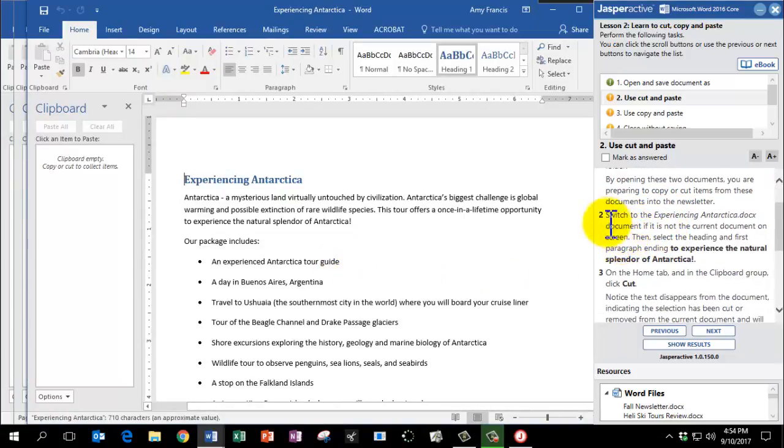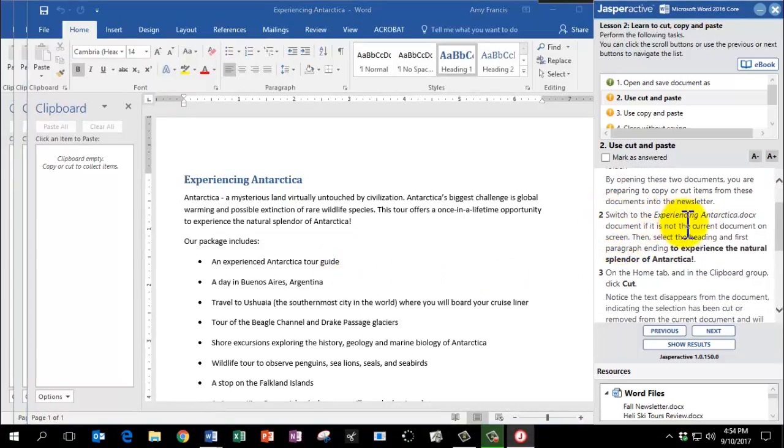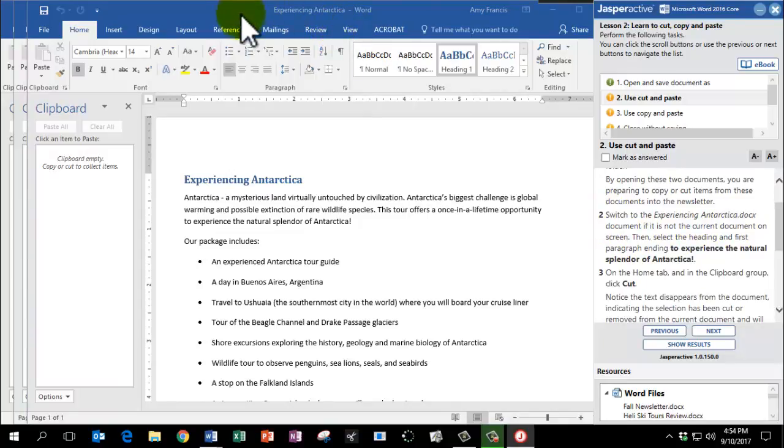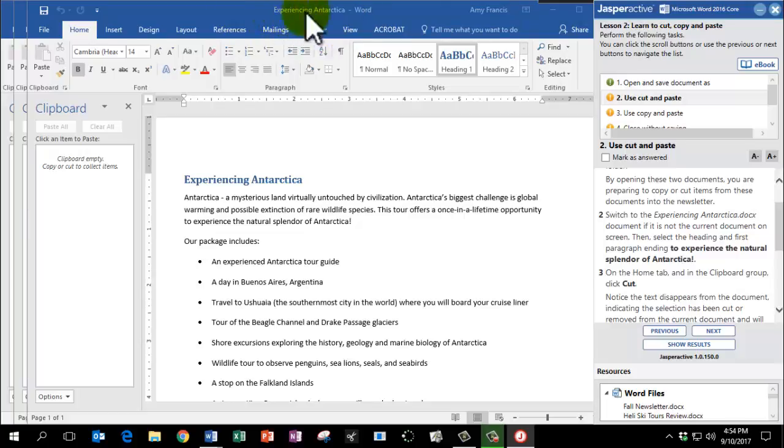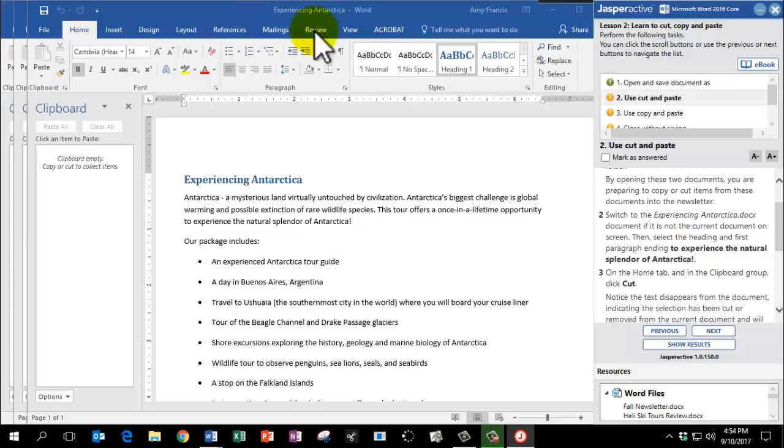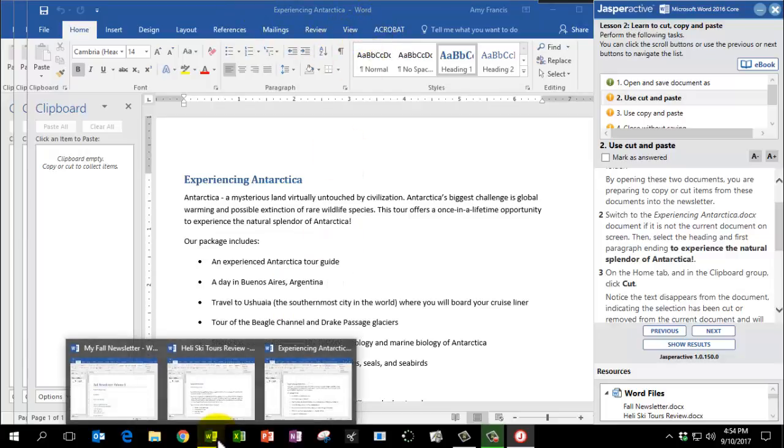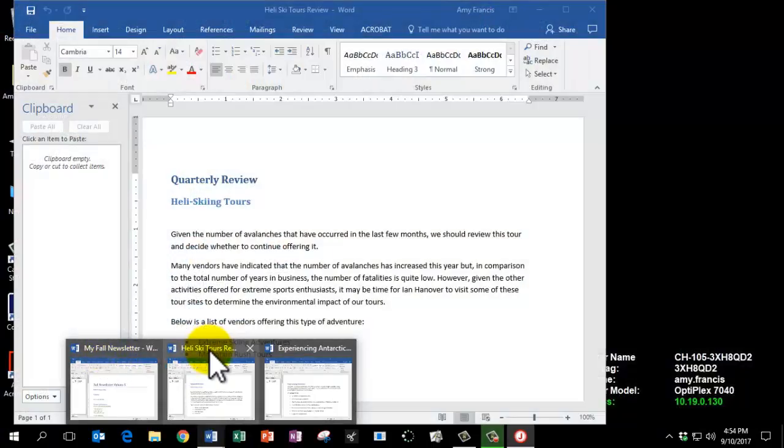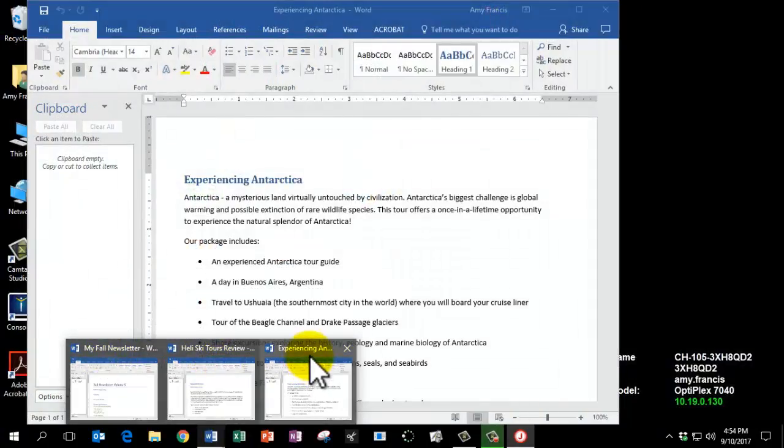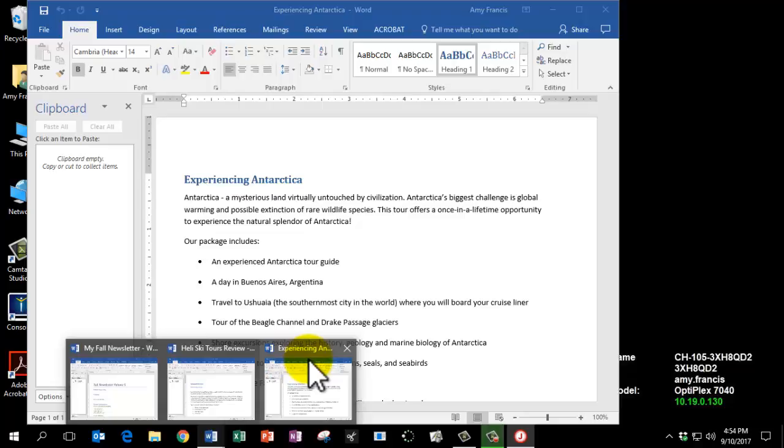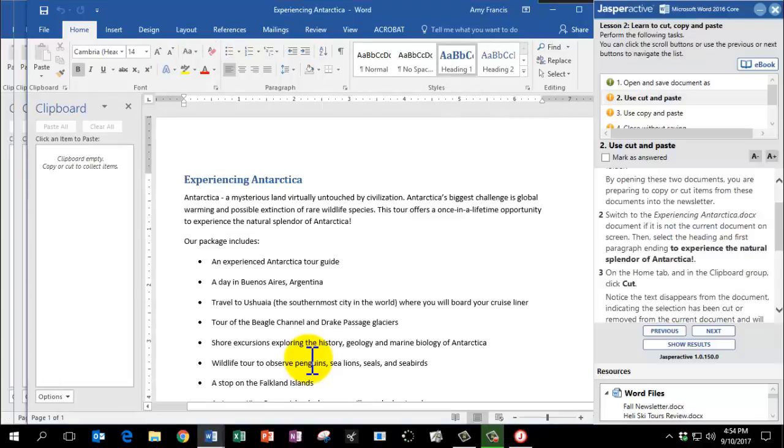For step number two, we want to make sure that you're on Experiencing Antarctica document. So look in the top section of your screen for the title of this Word file. I happen to have mine open on Experiencing Antarctica. If yours does not say that title at the top, click on your Word icon on your task pane. And you can see the titles of all three Word files. Make sure you're on Experiencing Antarctica.